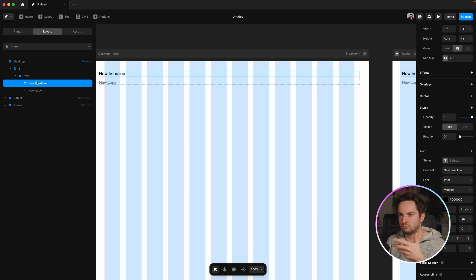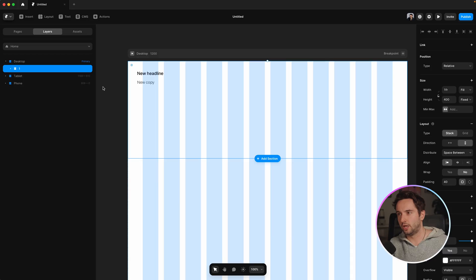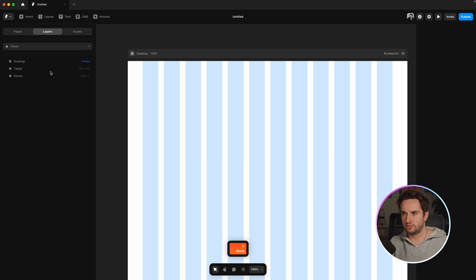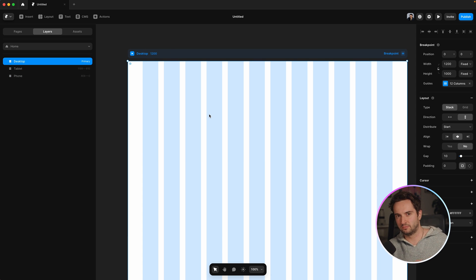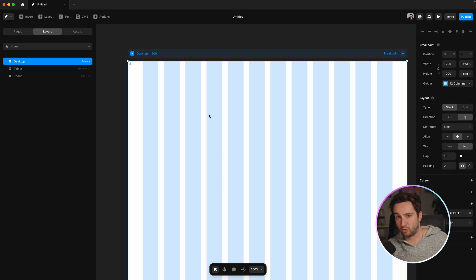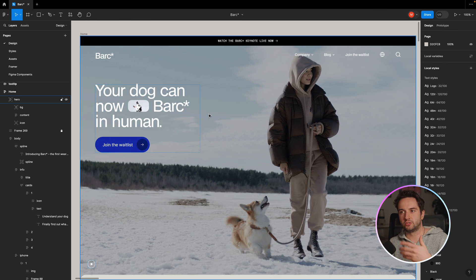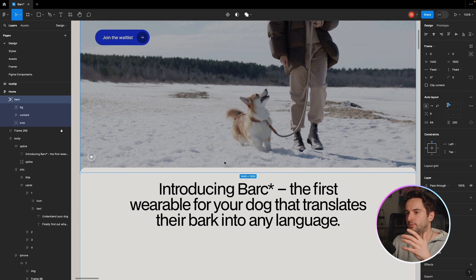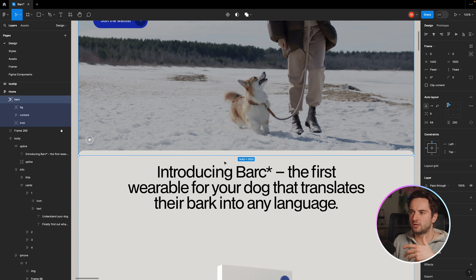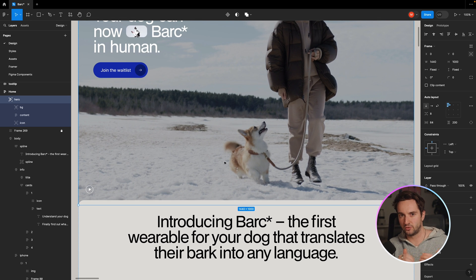So that's my two cents on the Figma to Framer plugin. And I can just delete this kind of blank slate again. Once I start building, I might use the Figma to Framer plugin, probably not. But I would just start from the top to bottom and go section by section. But the thing is, I'm not going to try to perfect each section as I do it.